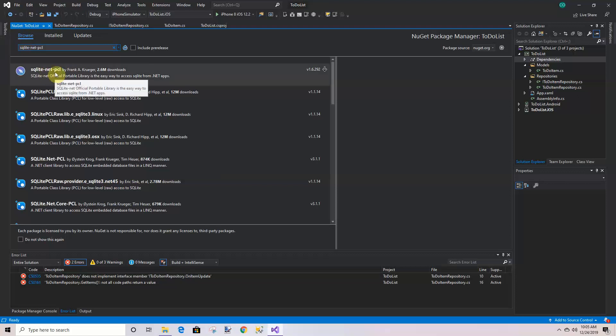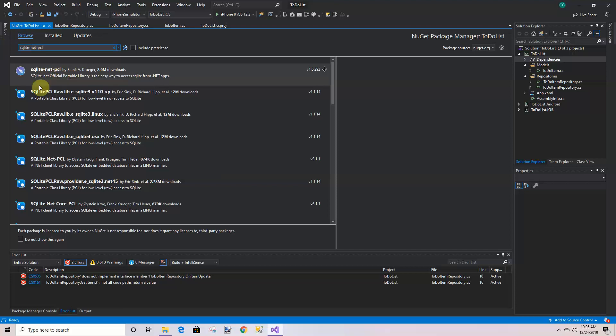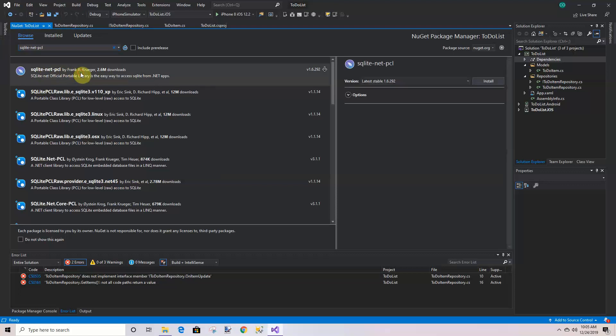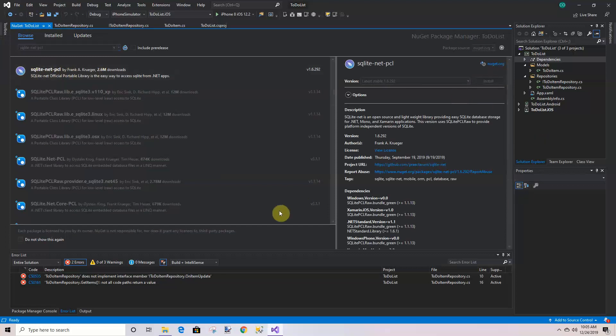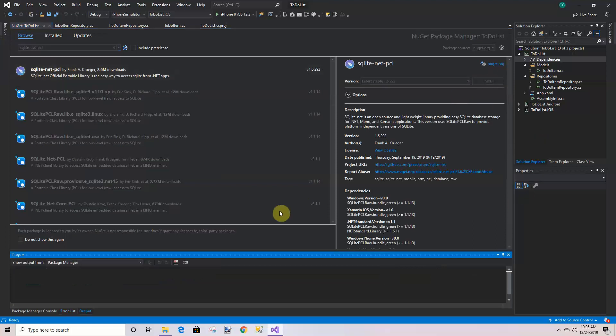I hope it's the right one. Let's see... yeah, it's the only one that's got this little feather icon, so let's install it. Hopefully it won't take too long.